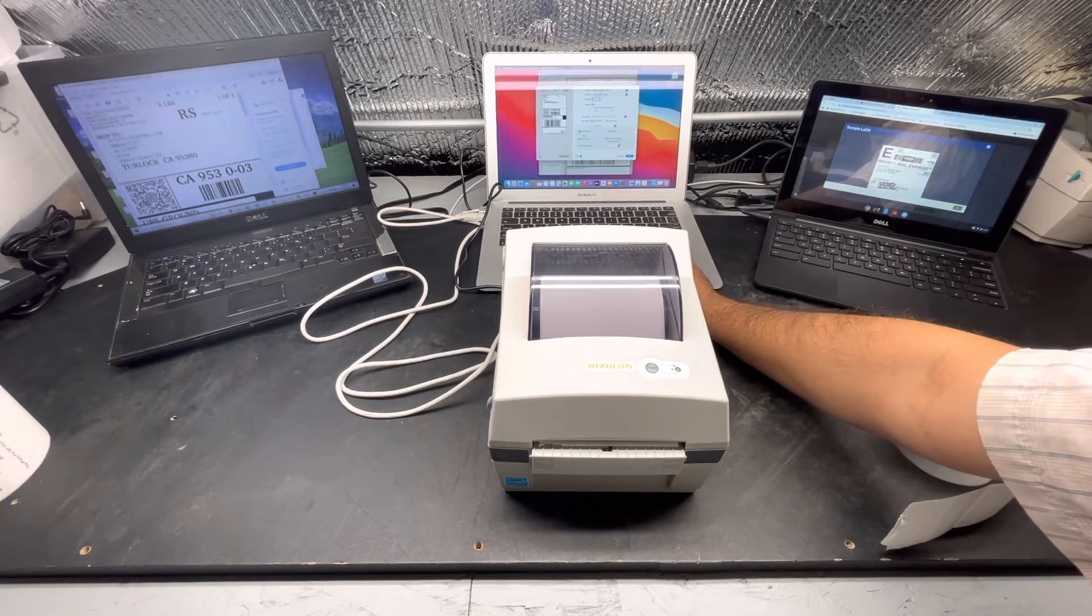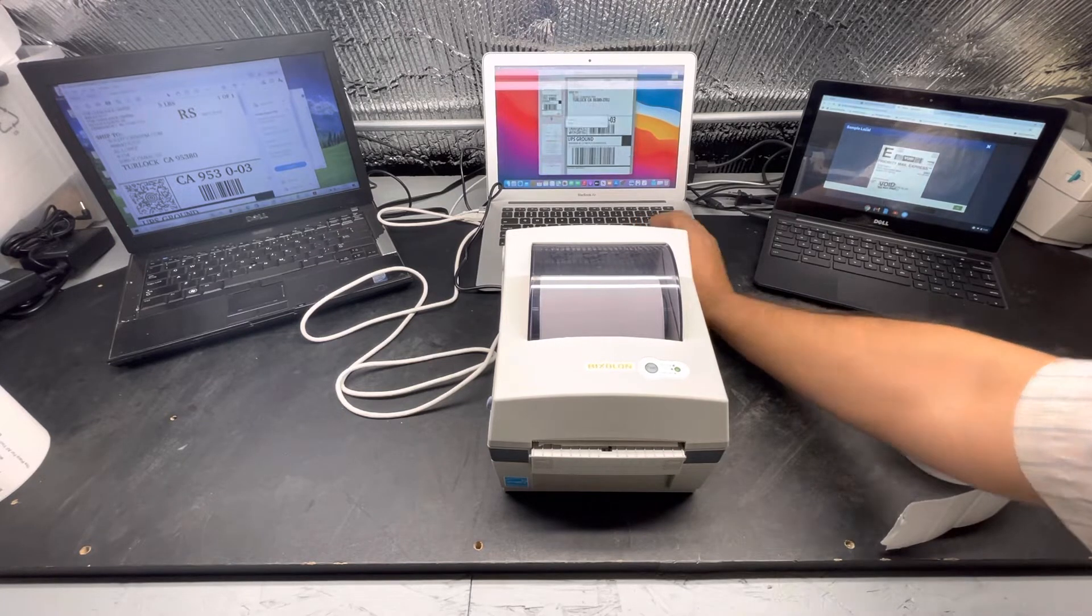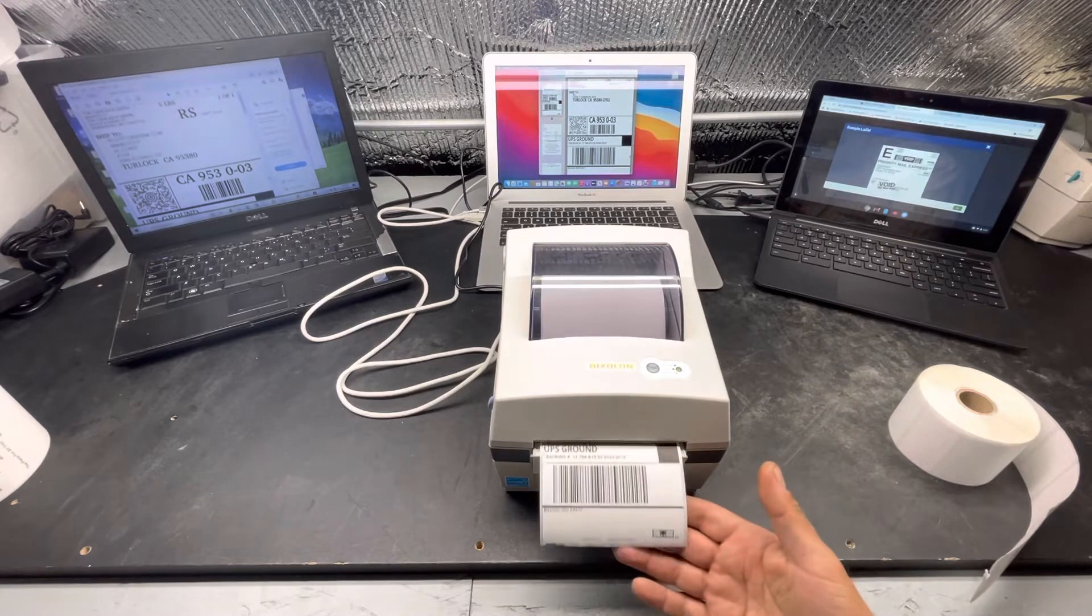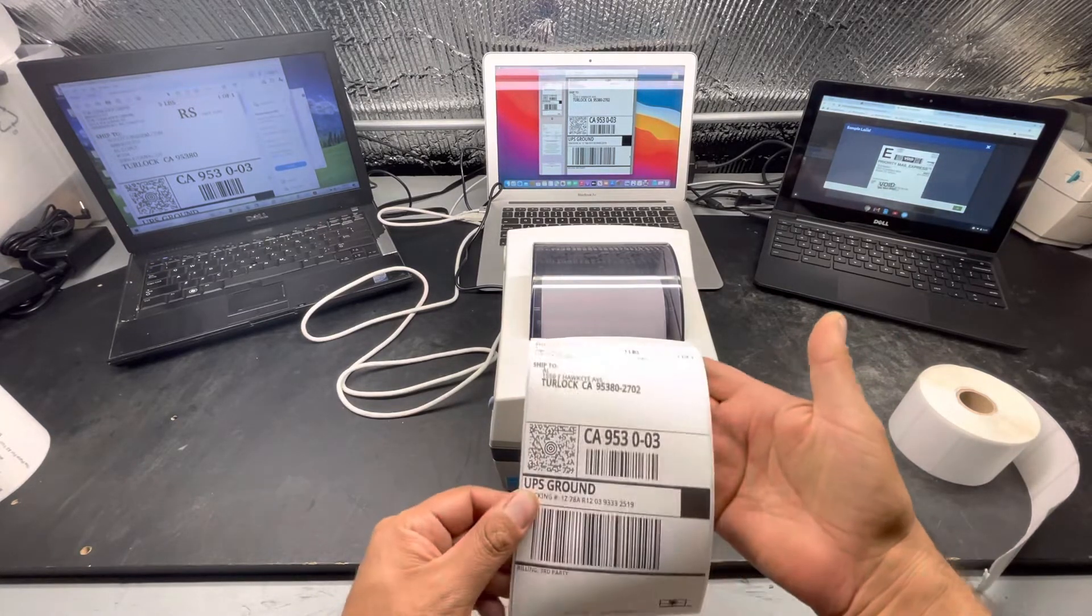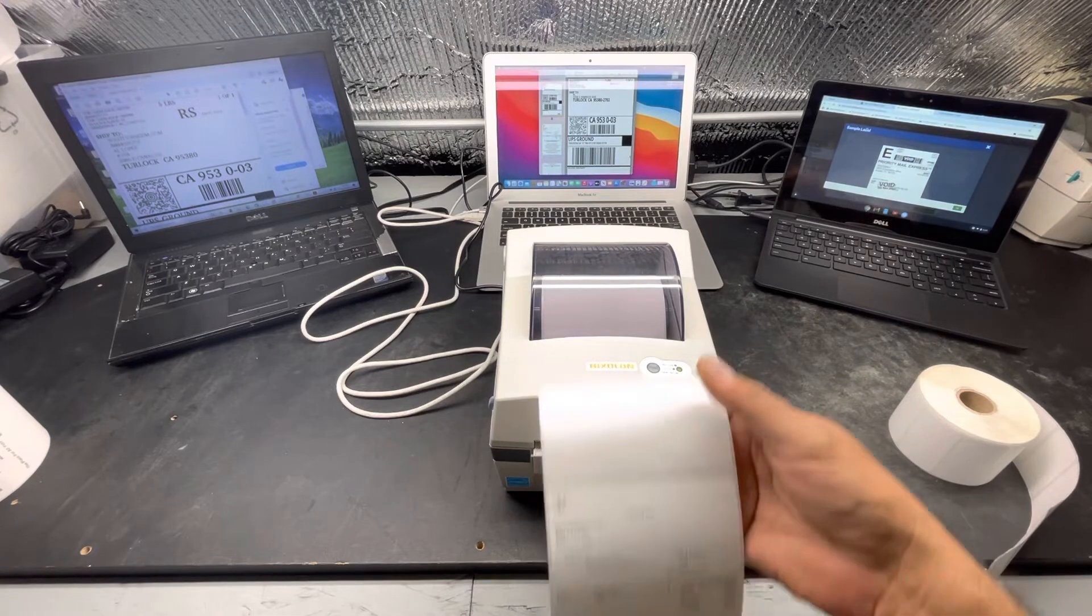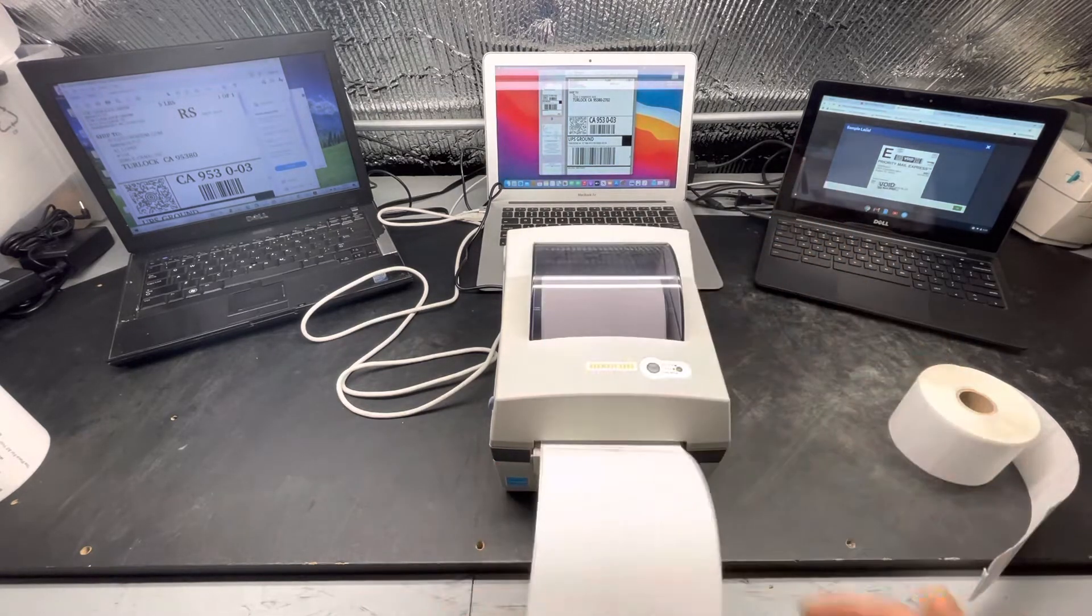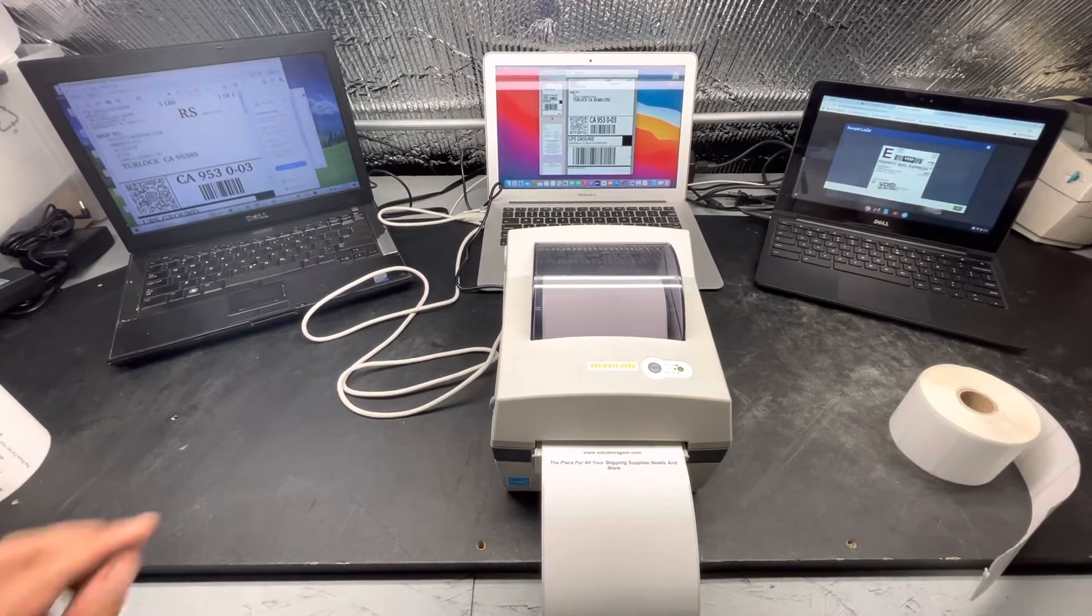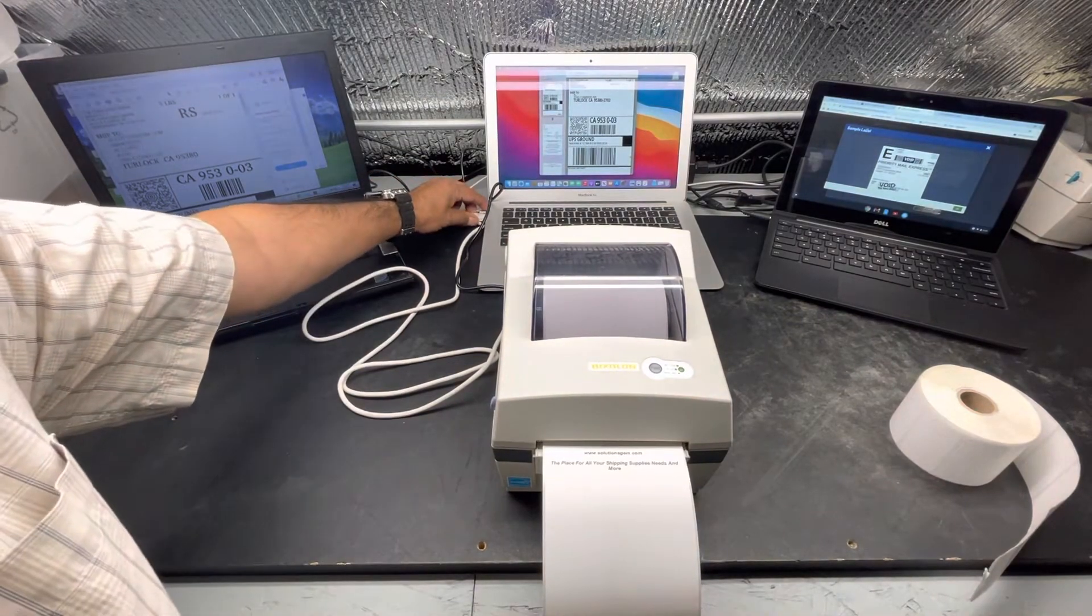See, Bixolon is chosen, four by six, ready to come. Perfect! So here's the label. See, pretty fast.